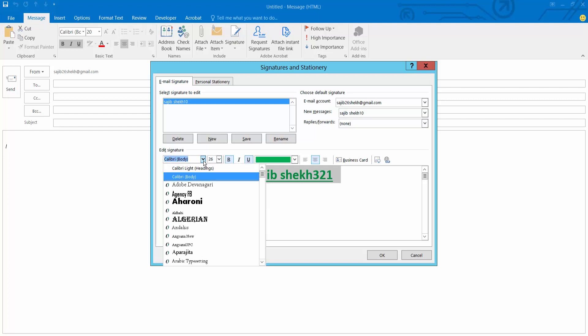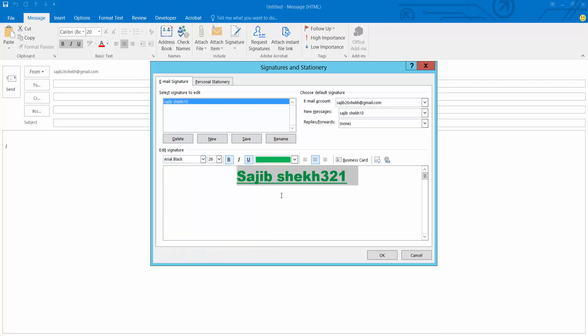Also I will change font style. Here I will be locked. Here now select okay.